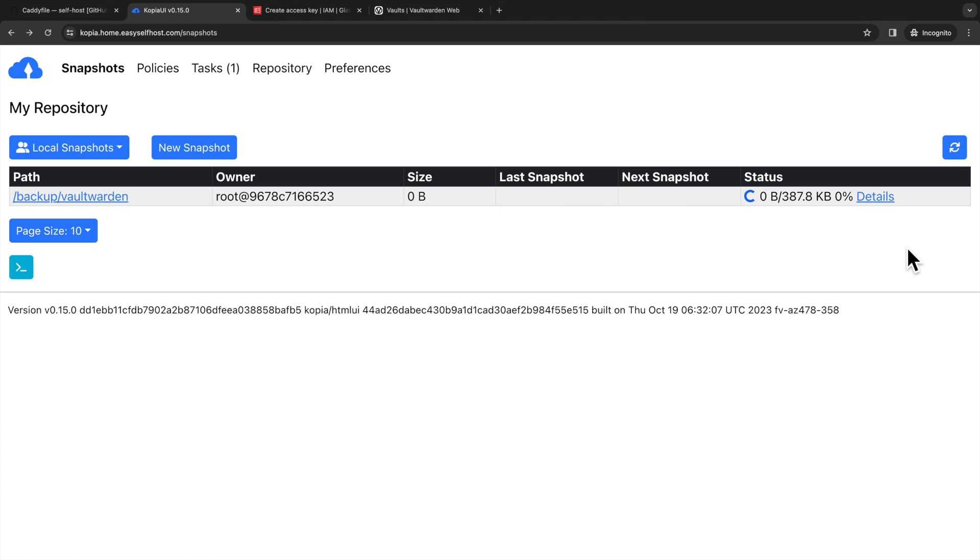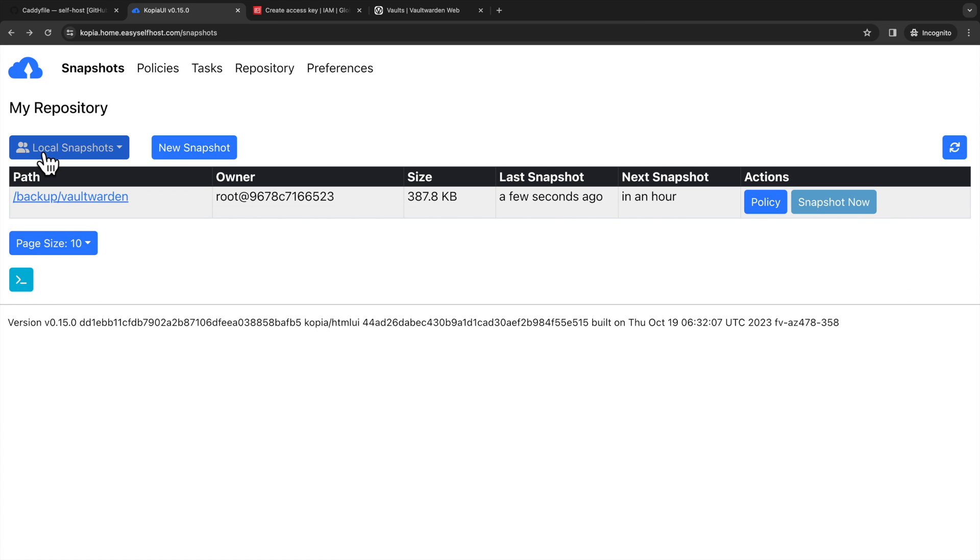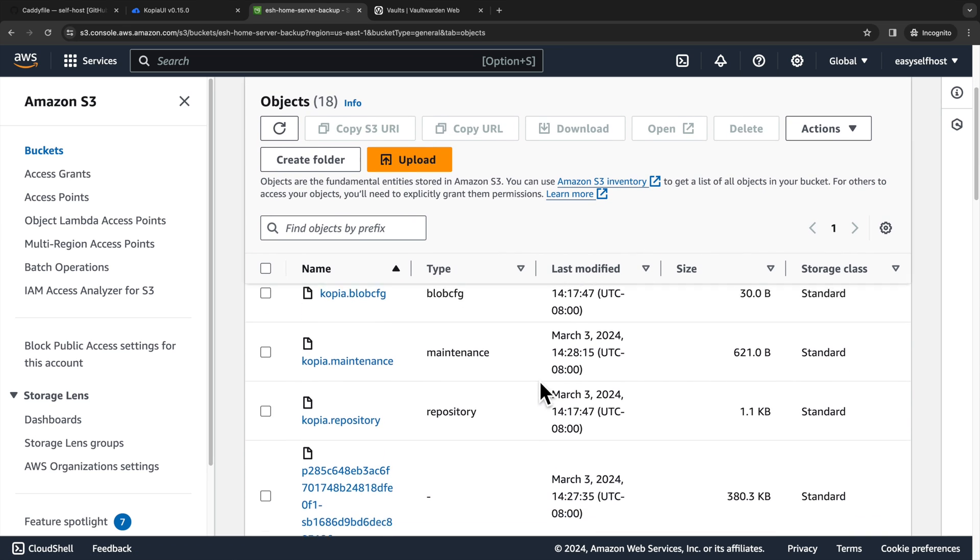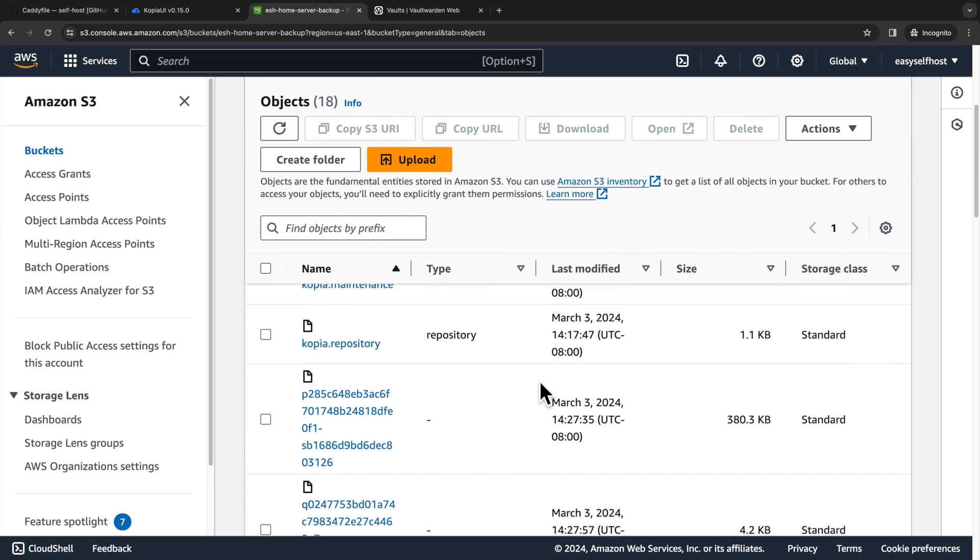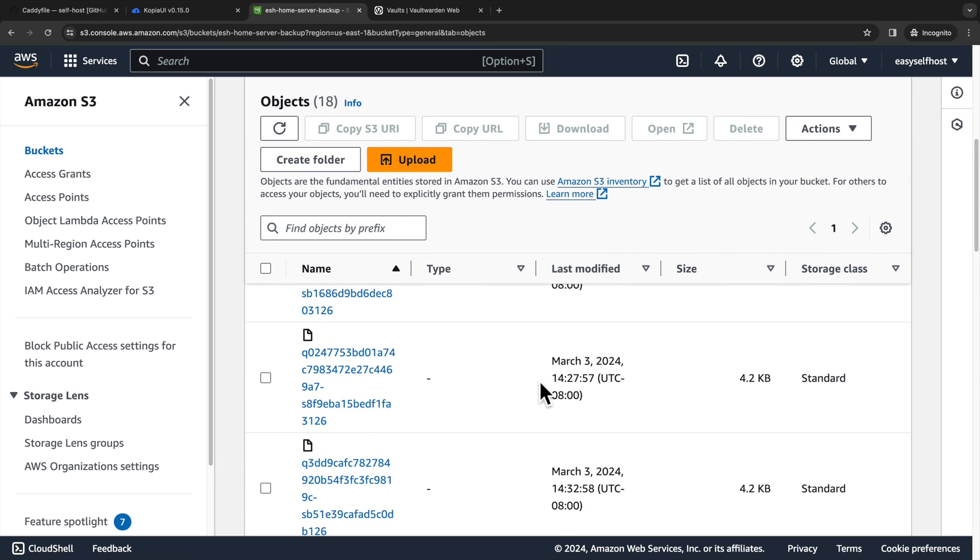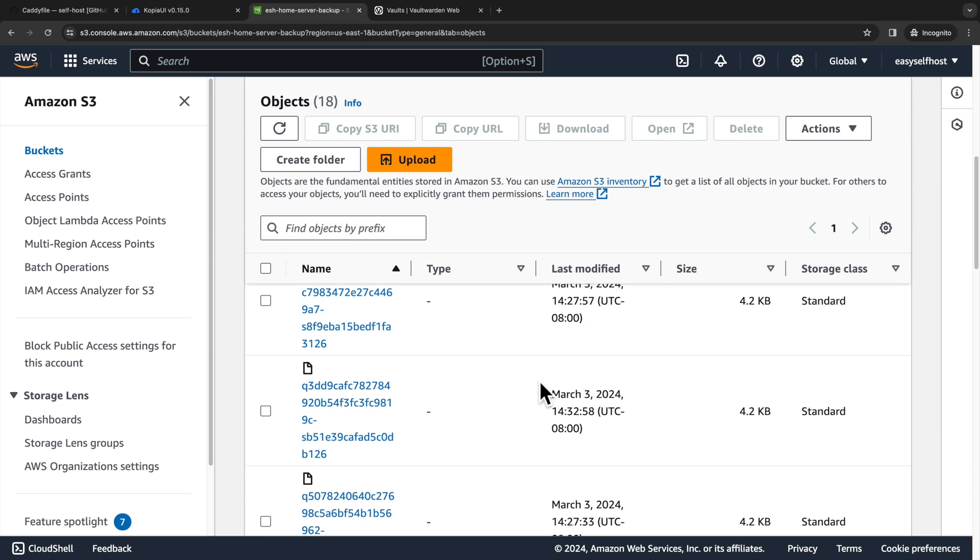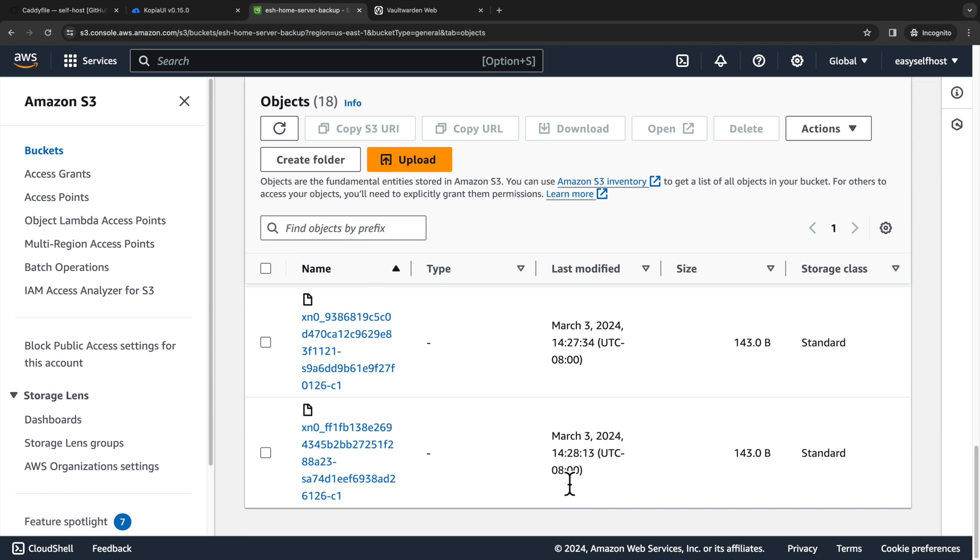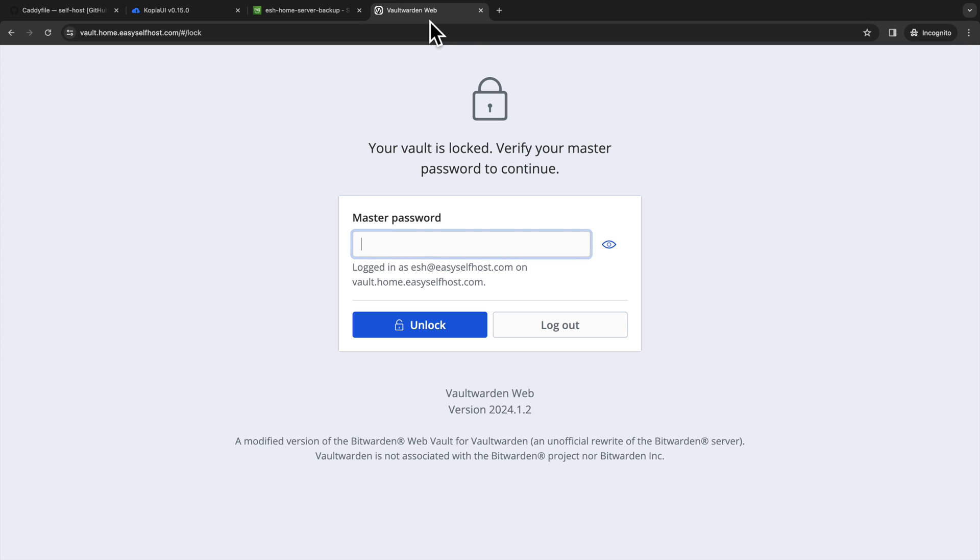After a few seconds, our backup is done. And then we can go to the bucket and see there is data written to it. All the data is encrypted so you cannot see any file structure. Now we know how to configure and do the backup.